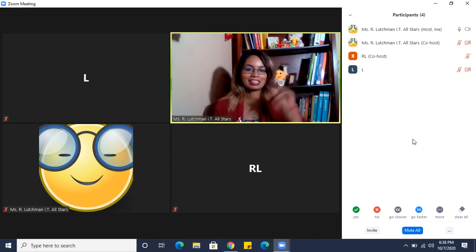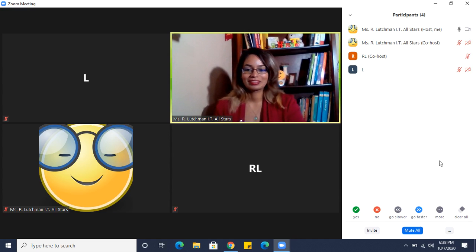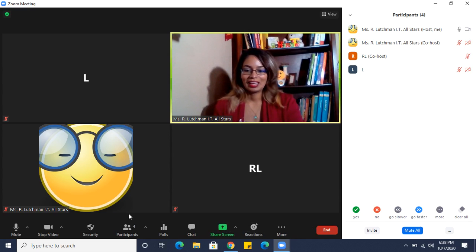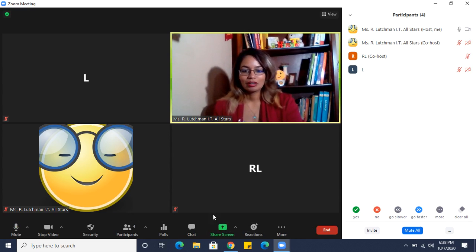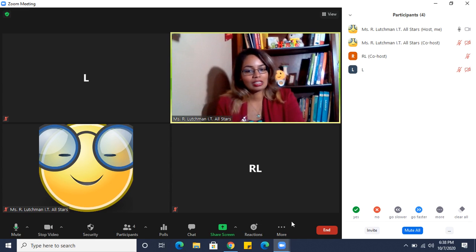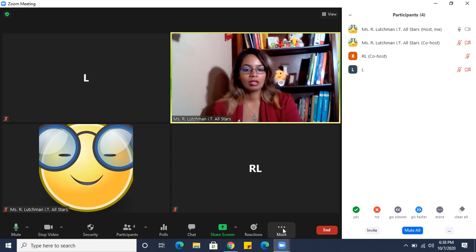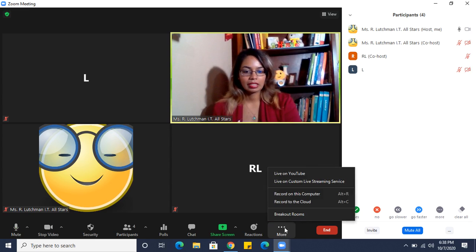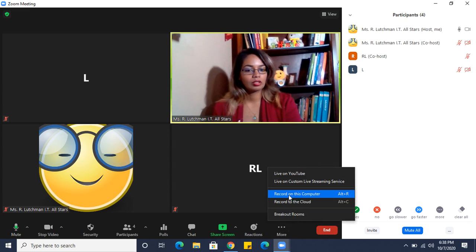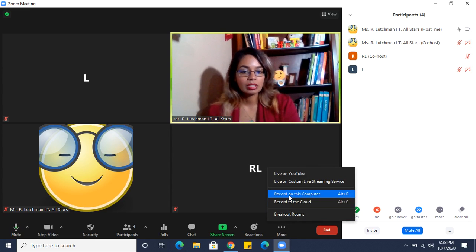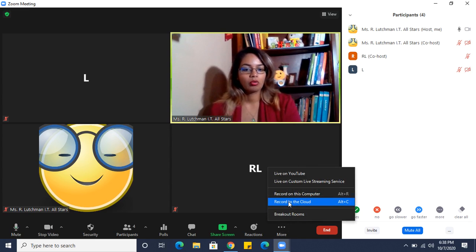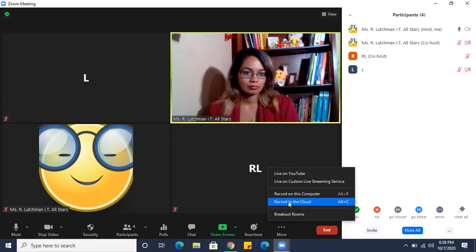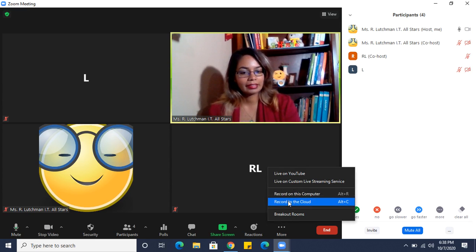Last thing I'll show you is recording. As a host, you are allowed to record. Click on more, and I can record on this computer or record to the cloud. Choose any option you wish.